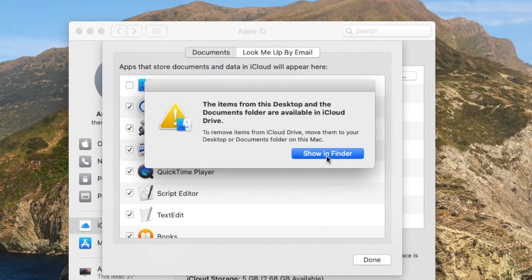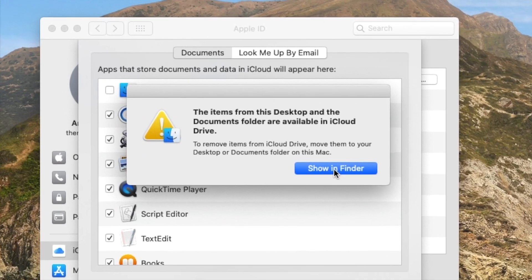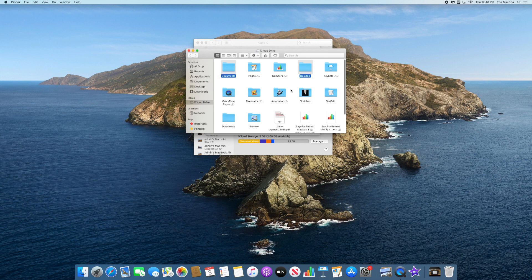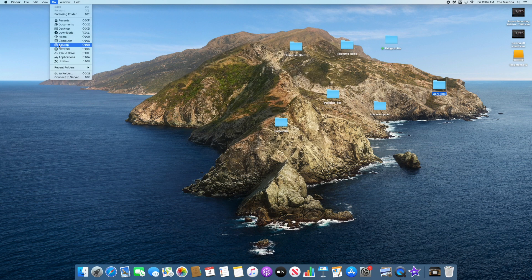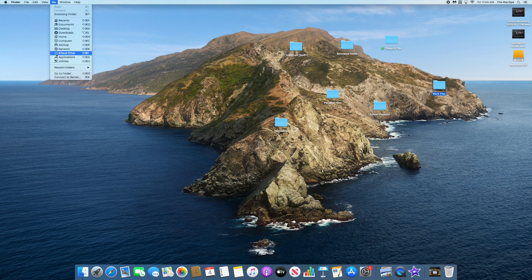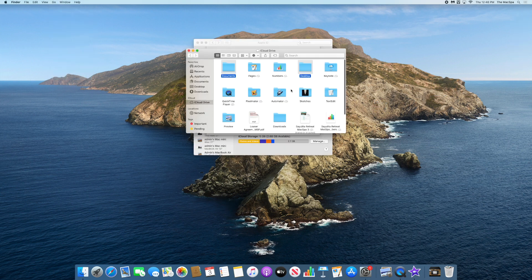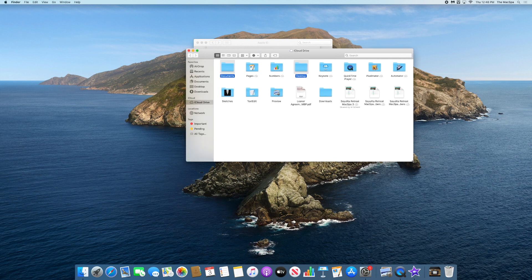When I click on Show in Finder—if you missed this prompt, you're just going to click on Go and then iCloud Drive. What has happened is everything got removed from iCloud Drive, but it's in an archive folder.